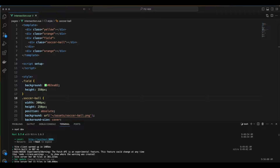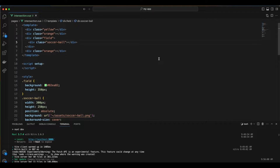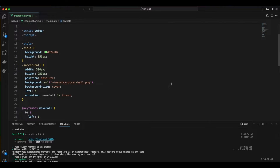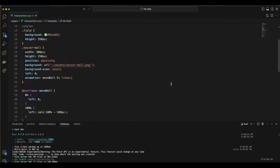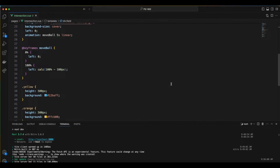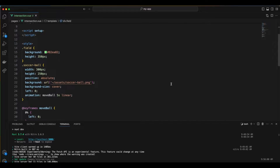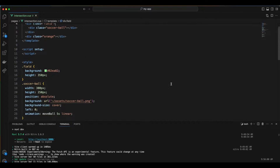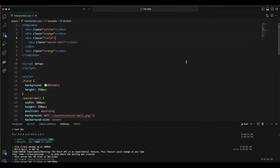So let's use the IntersectionObserver API with Vue.js to ensure that our animation plays at the perfect moment. We have a simple Vue.js component here. The template has a few sections with different background colors. There's also a soccer ball animation that moves from left to right within a green field when the page loads. The script setup is currently empty and the CSS controls the appearance and animation of these elements.